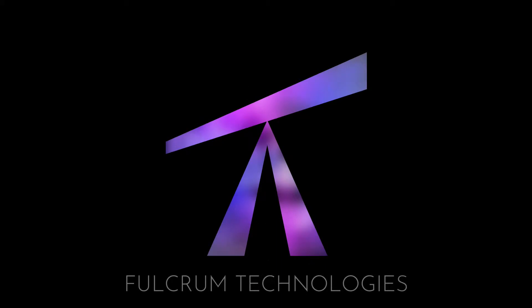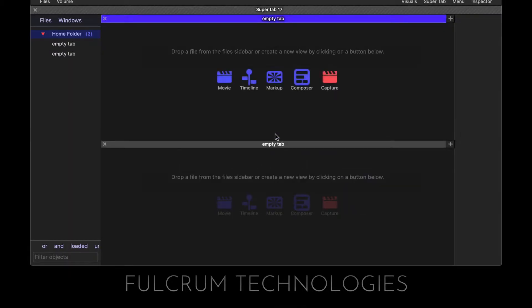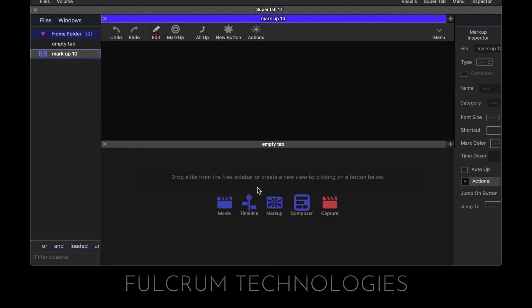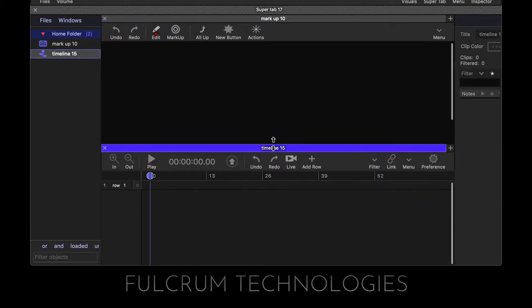In this screencast, we're going to talk about the down and up centering actions in the markup view. So I'm going to create a markup and a timeline at the bottom.